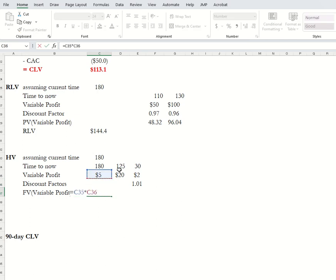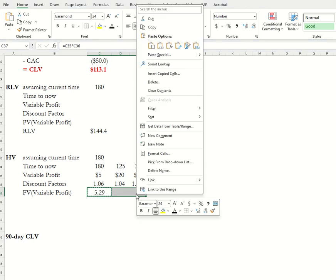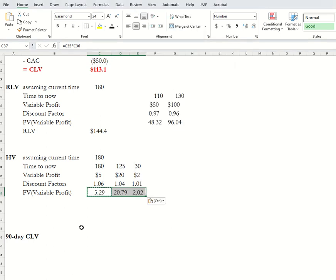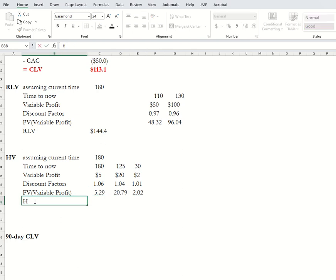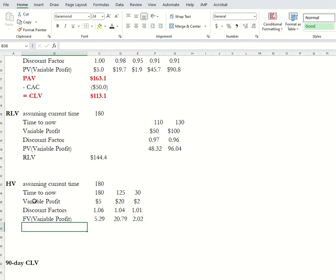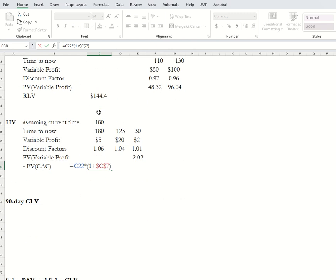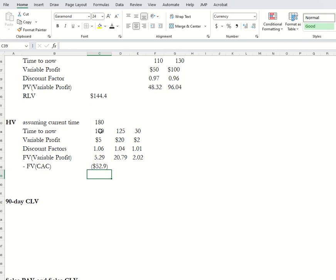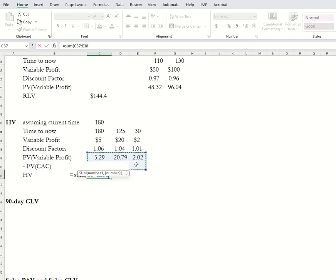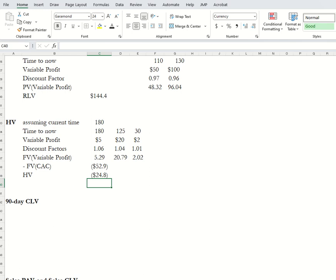These future values are going to be the variable profits times the discount factor. The HV is then the sum of those, where we also account for CAC — so minus the future value of CAC, which is 50 times (1 plus the daily discount factor) raised to the power of 180, since that acquisition happened 180 time points ago. The HV is then equal to the sum of all of this: negative 24.8.